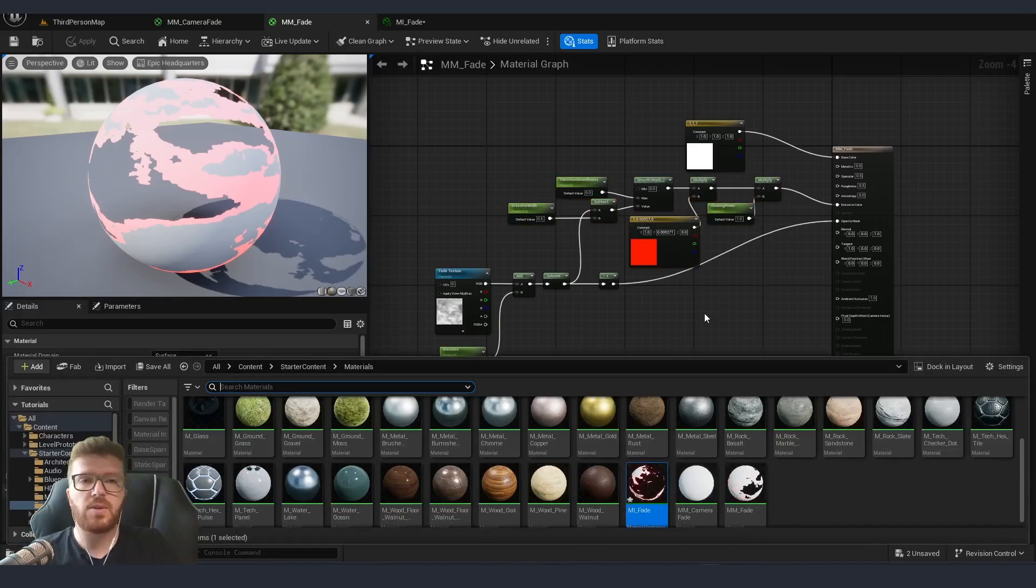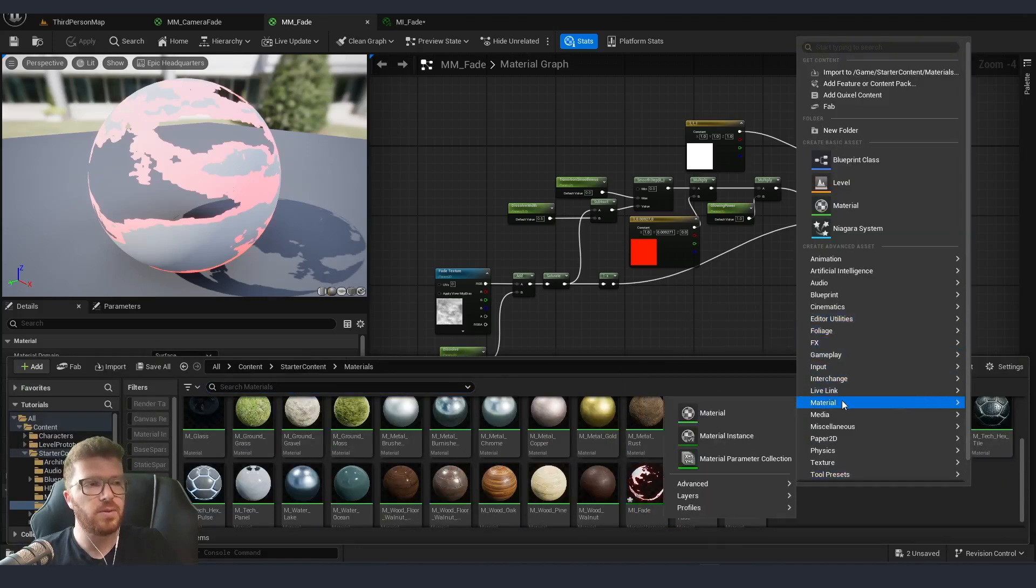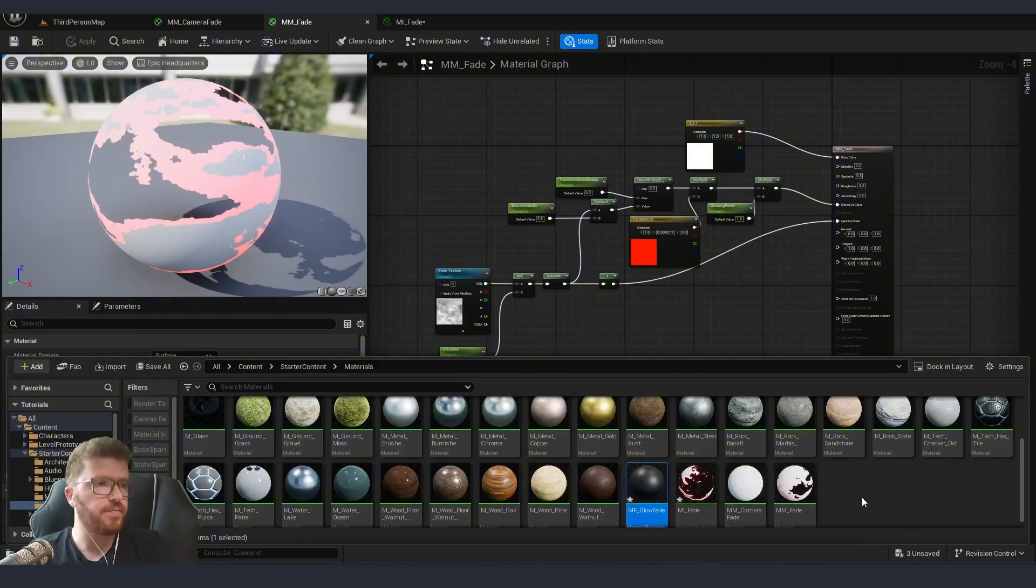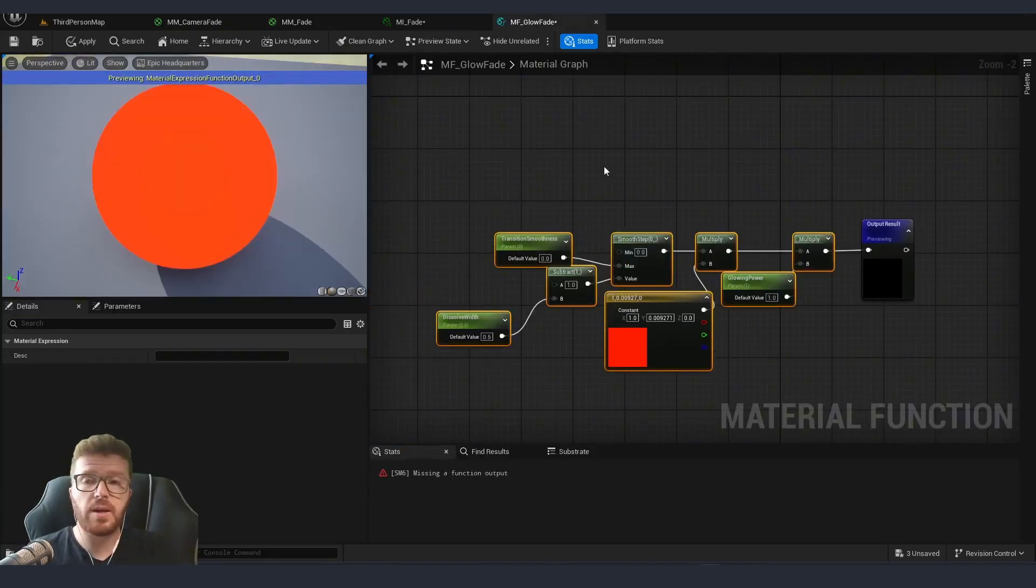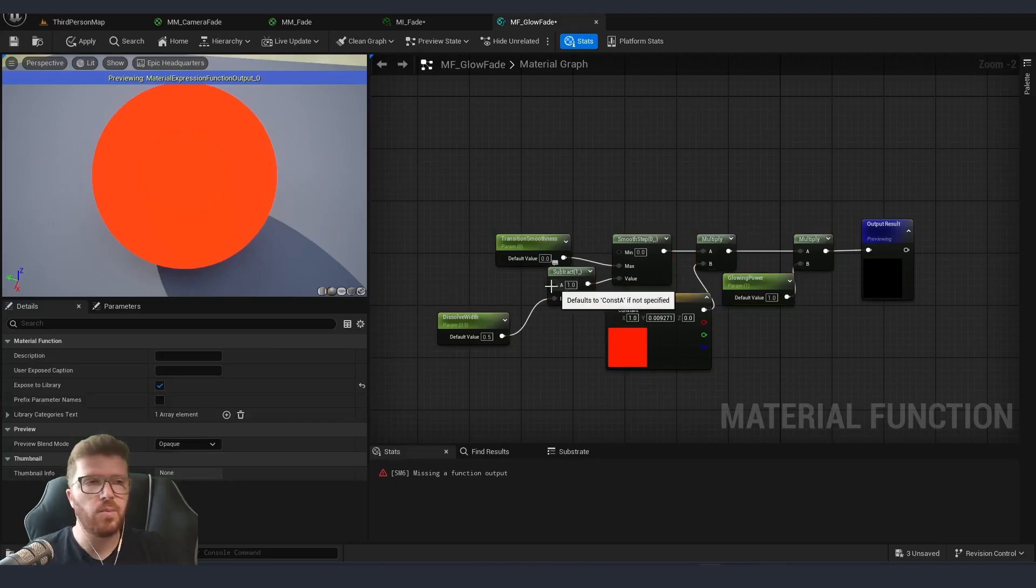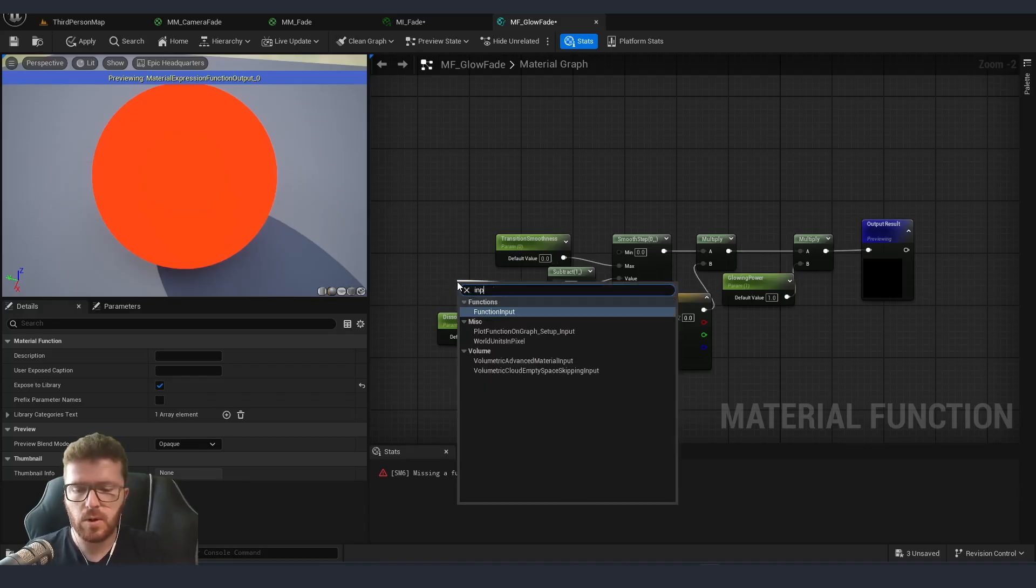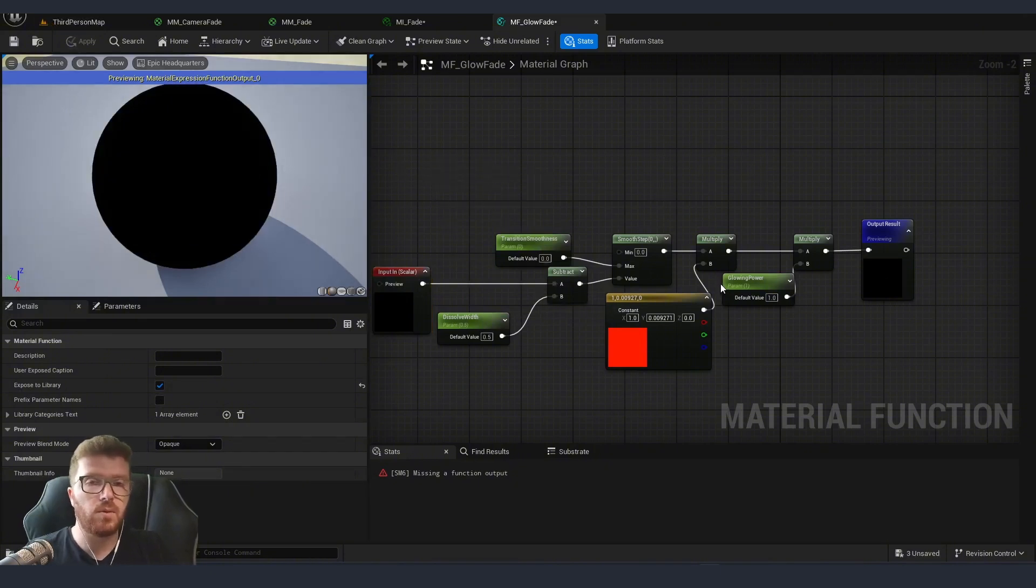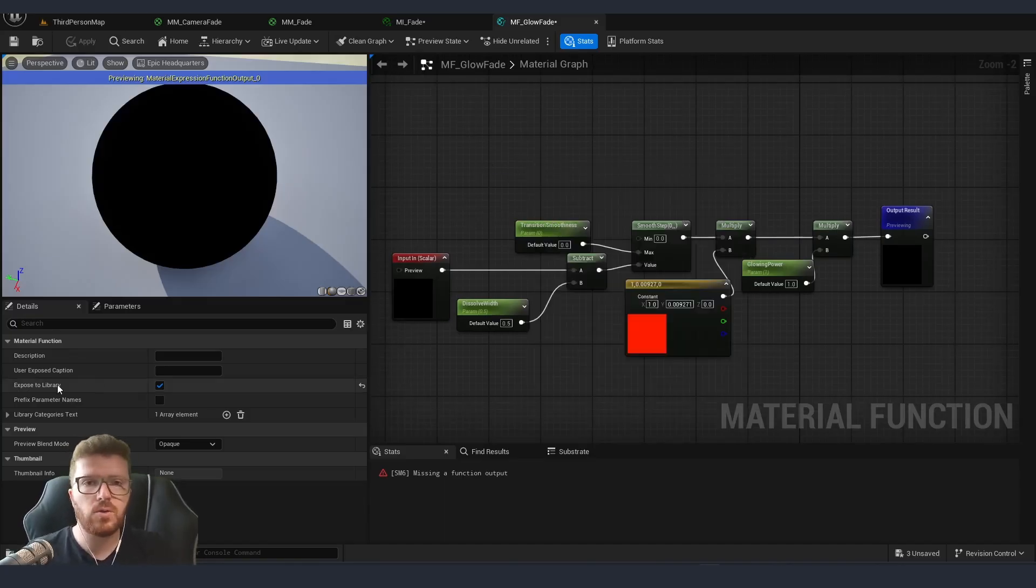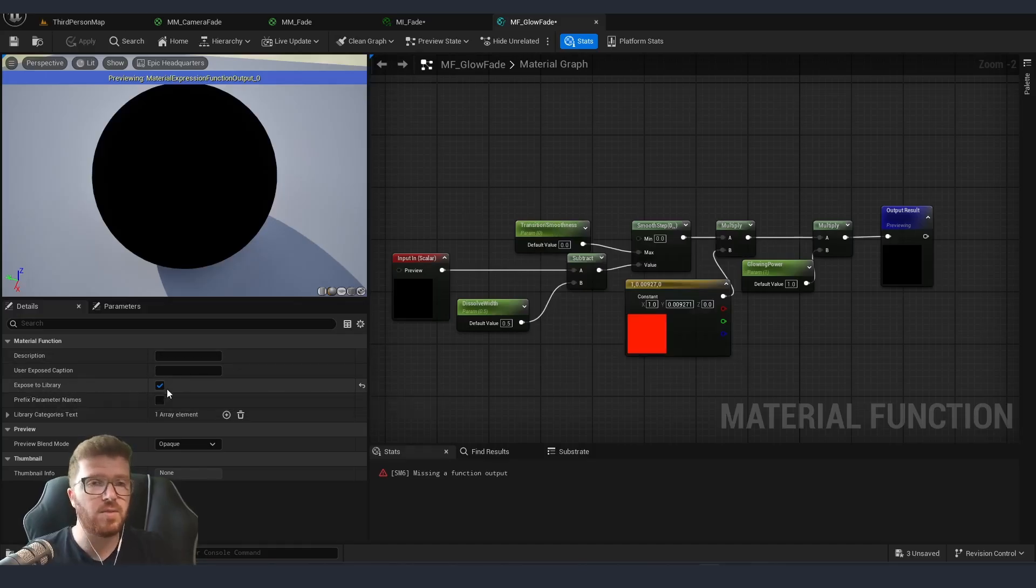To create a material function we just need to go to our content browser, go to materials, advanced and then material function. I'm going to type it mf fade and I'm going to paste this logic in here. For applying and adding our material function inside our previous material we need to add an input. So here is the place where we do input, apply and very important part is if you would like to see your material function inside the library when you were right clicking and typing over here we need to click this expose to library so that it's visible.